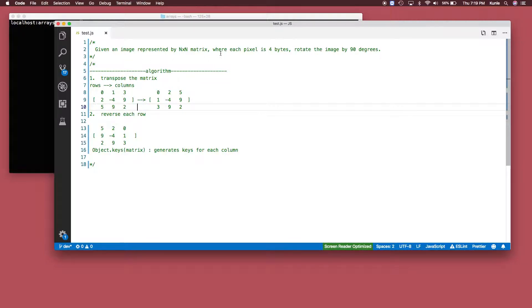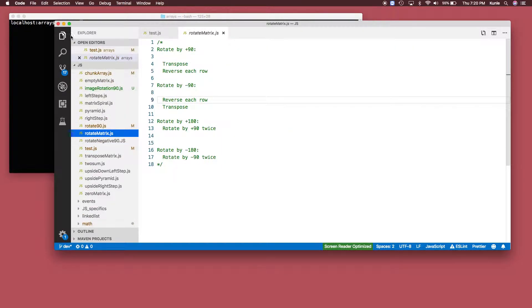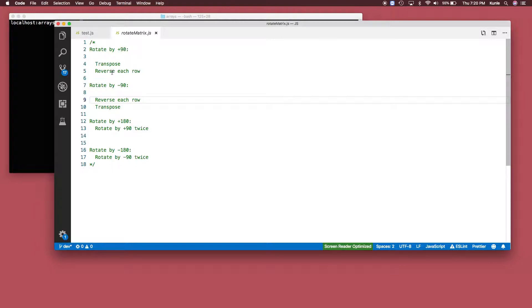The solution to this problem is actually quite easy. Two things you have to do: first, to rotate any n by n matrix, you have to transpose the matrix and then reverse each row. That's how it works. Here's a set of rules: to rotate 90 degrees, you transpose then reverse each row; to rotate negative 90, you reverse each row first then transpose; to rotate 180, you rotate 90 twice; to rotate negative 180, you rotate by negative 90 twice.